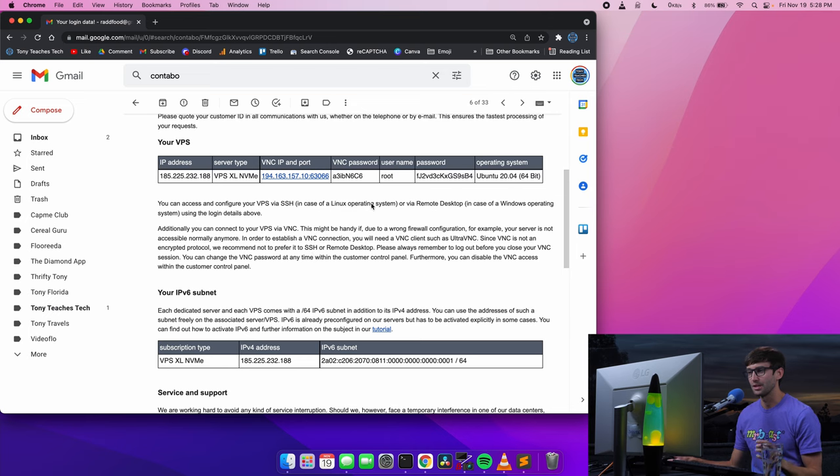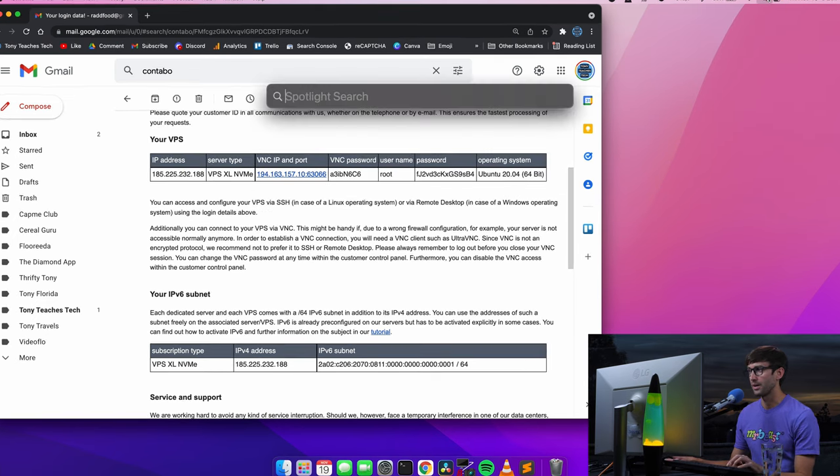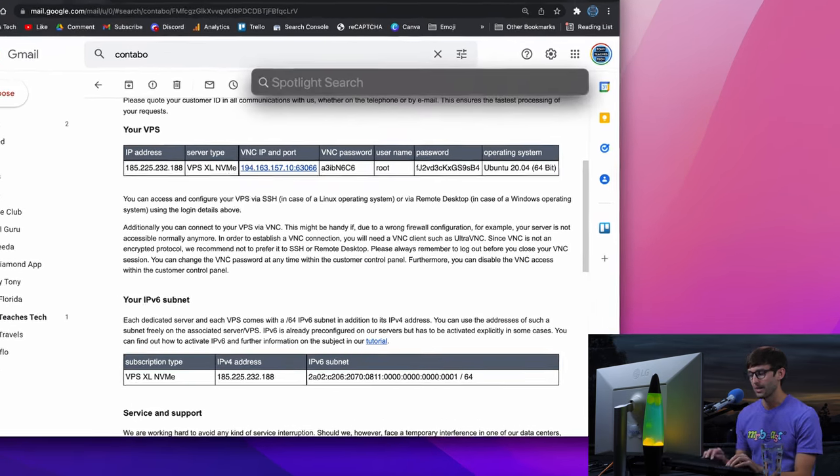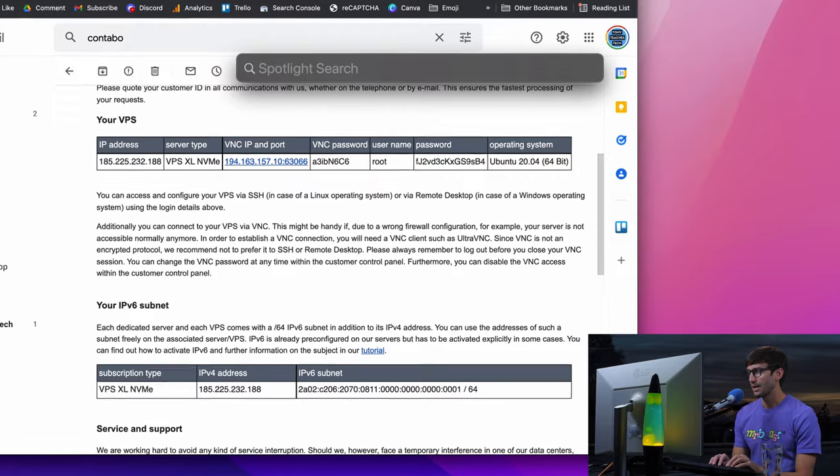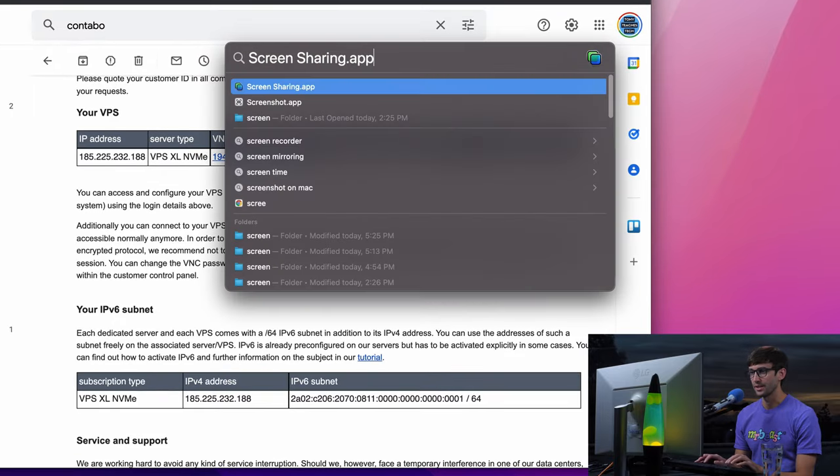For now, let me demonstrate with my credentials how this all works. I'm going to go to the Spotlight search on my Mac and search for Screen Sharing.